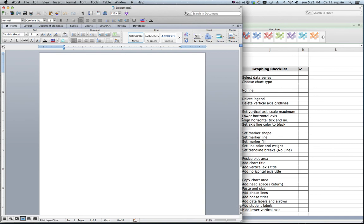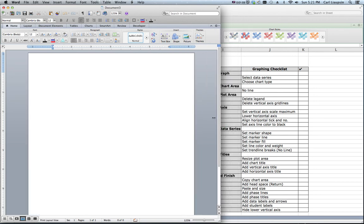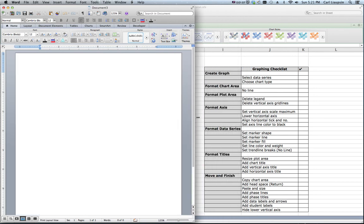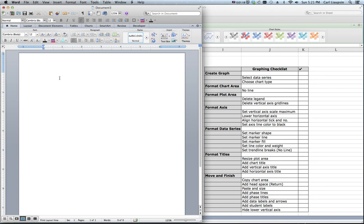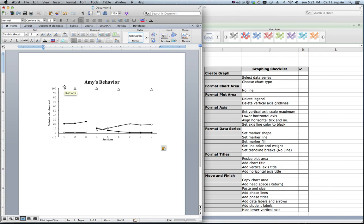One of the first things we want to do when we copy over a graph to Word, I like to do this, is put in at least one line of space above so that I have some room to move around and work. You'll see why that's necessary in a minute. Then let's just paste our Amy graph. And there it is, Amy's behavior. It comes in nice and clean.